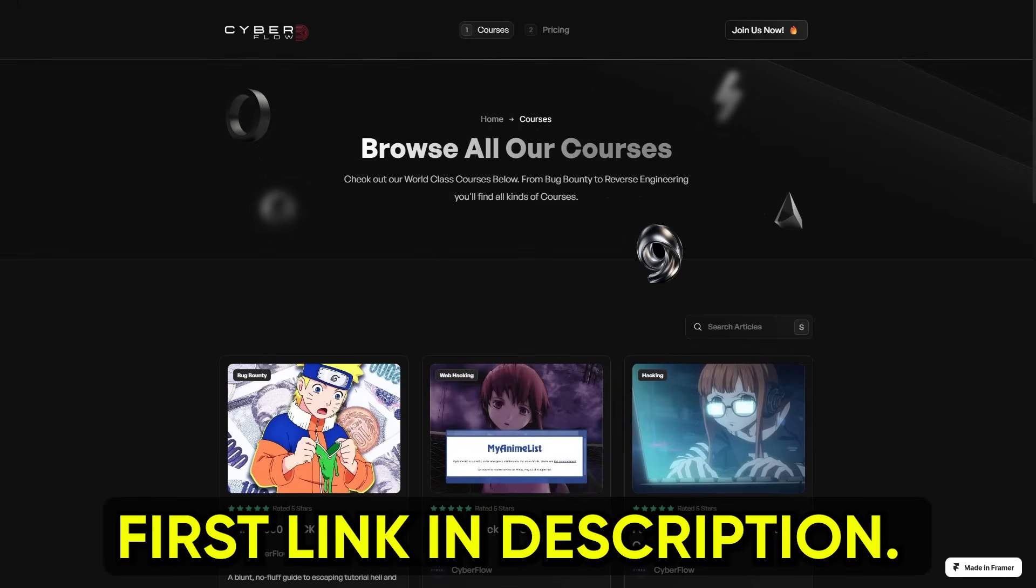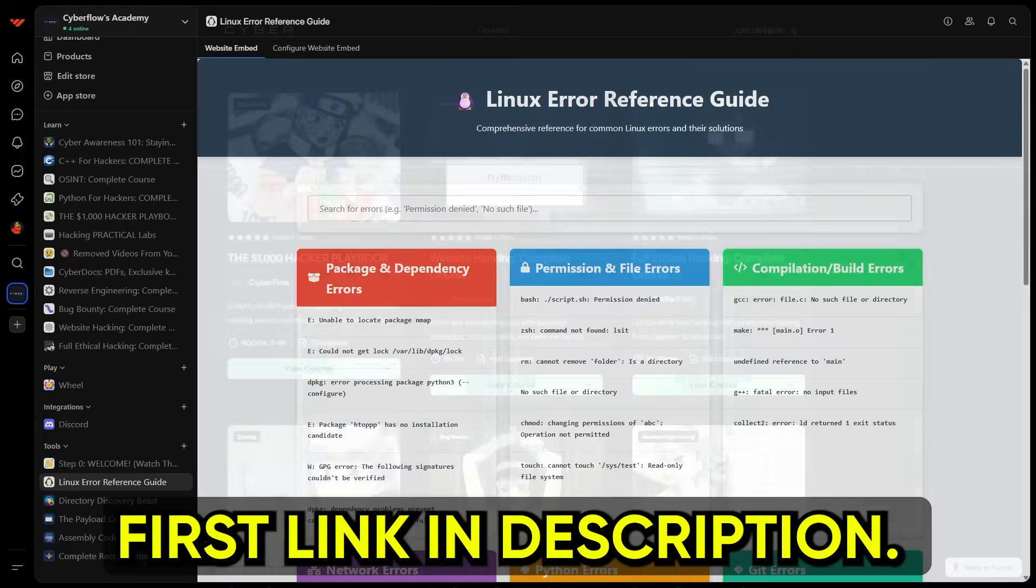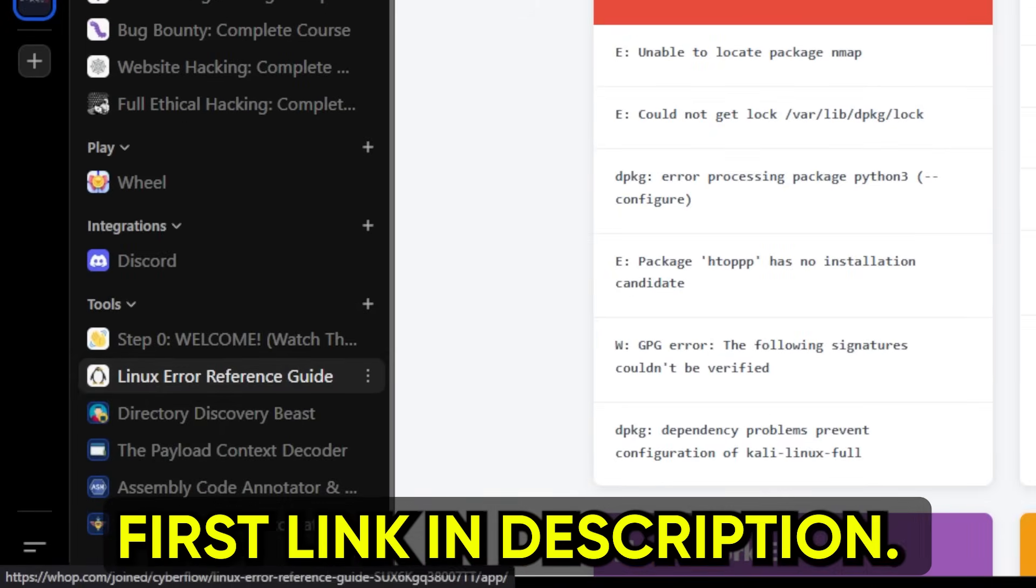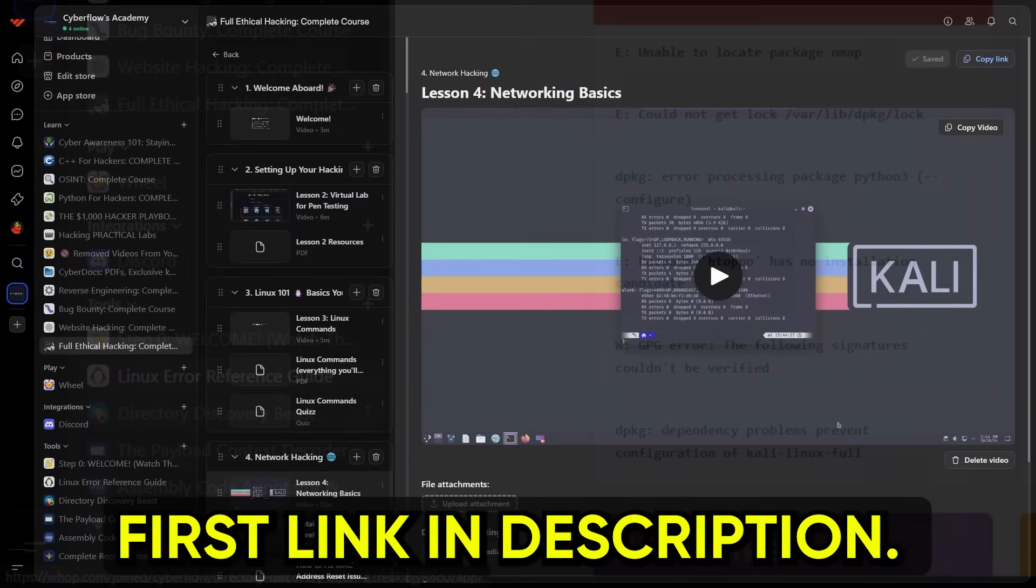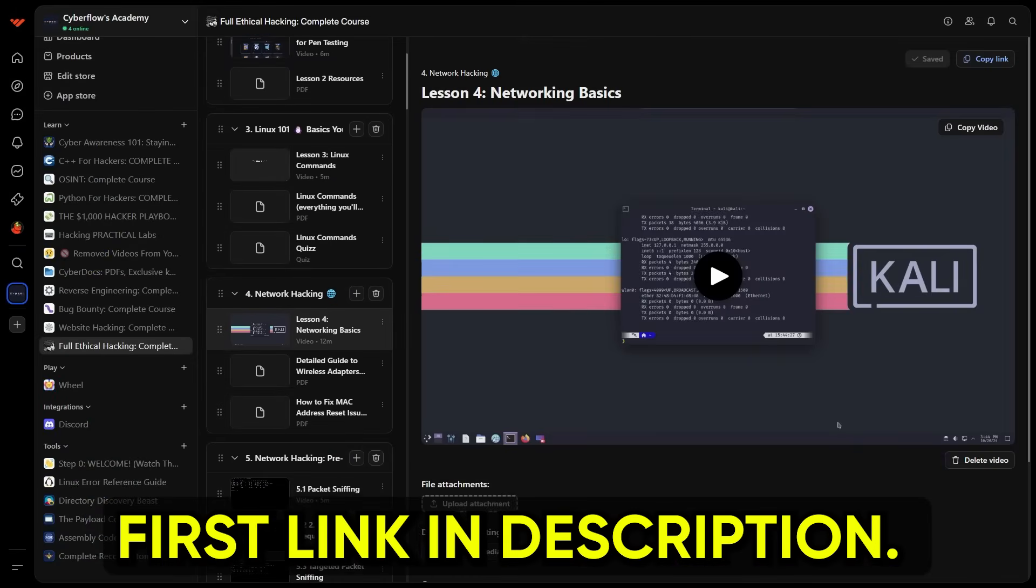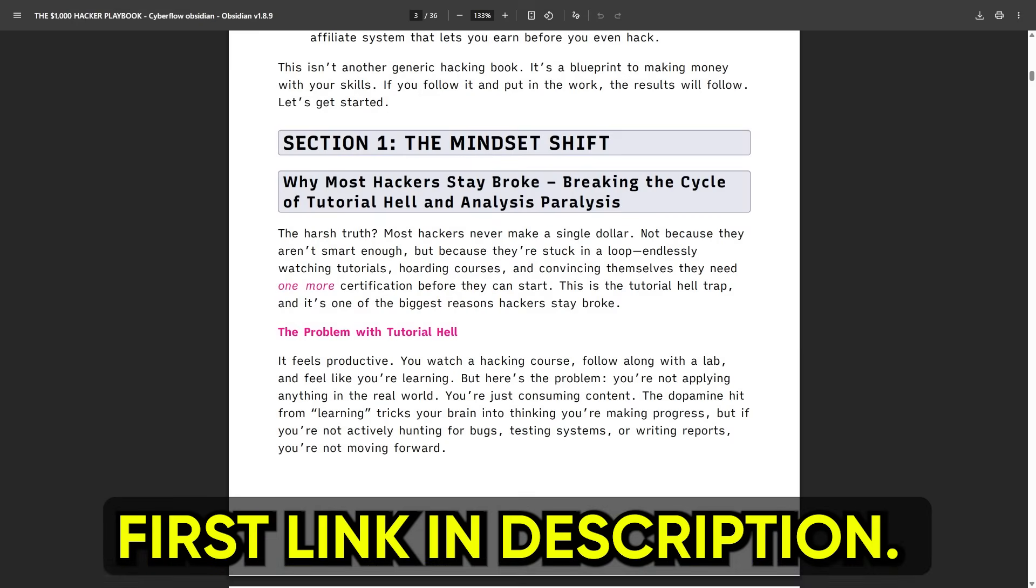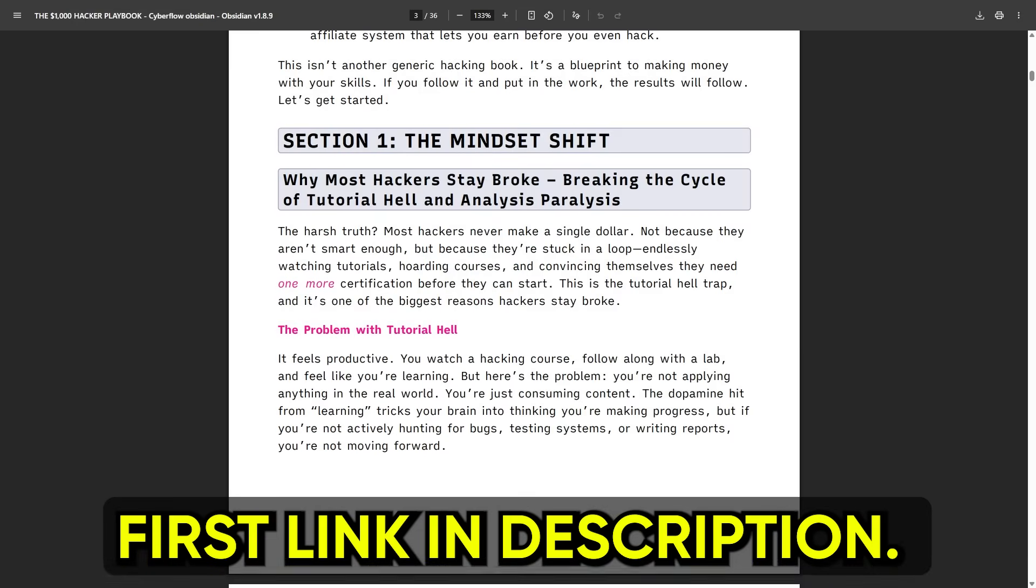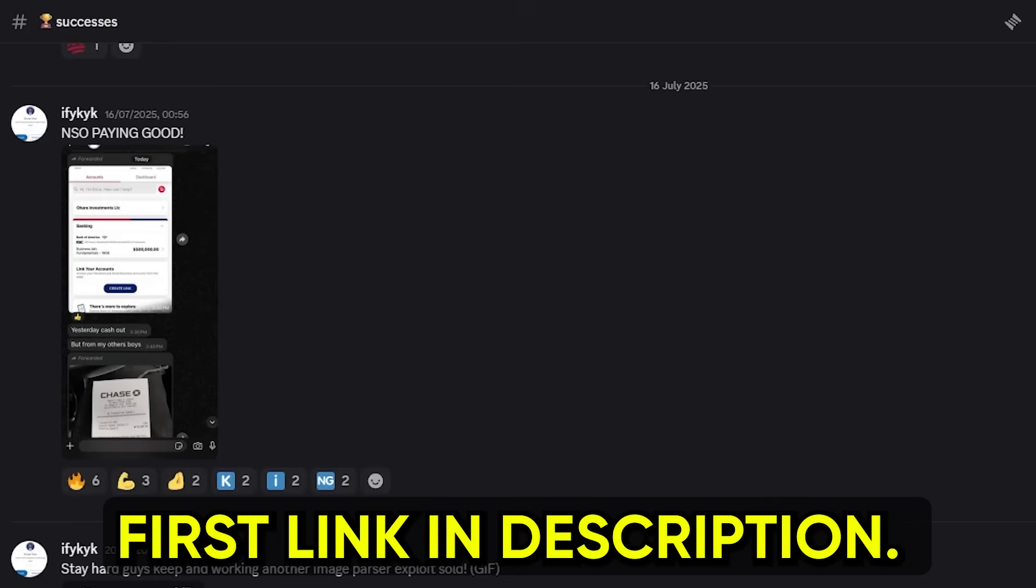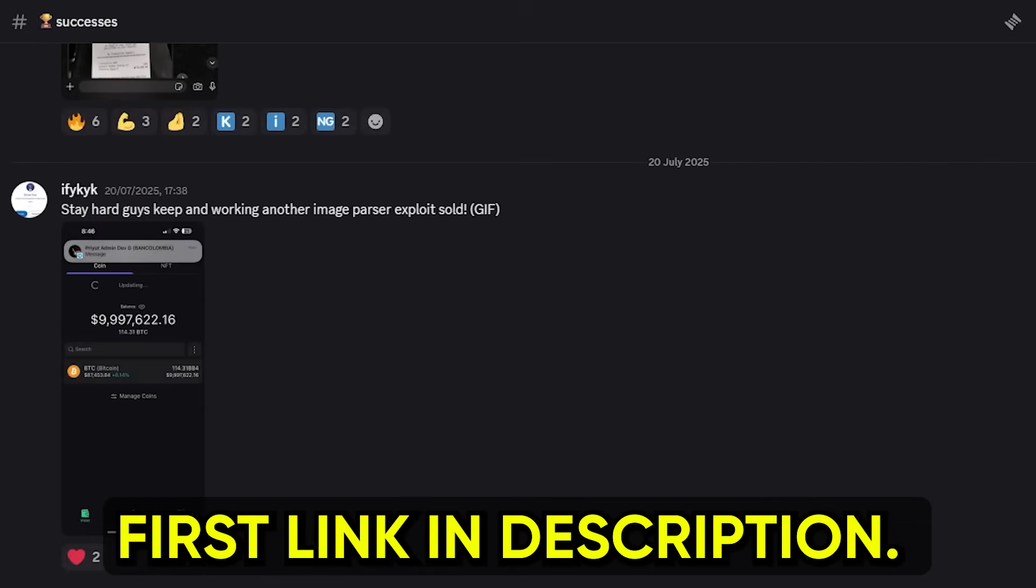And yes, I keep it inside Cyberflows Academy, along with all the other tools I actually use day to day, plus the courses that go beyond just how to run a script. We teach you the technical skills, sure, but also how to monetize those skills in cybersecurity, so you're not just a tech wizard, you're a tech wizard who gets paid.